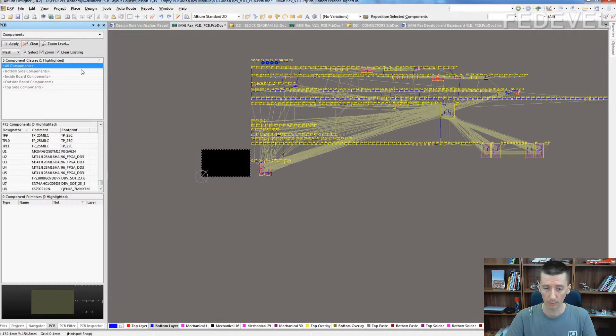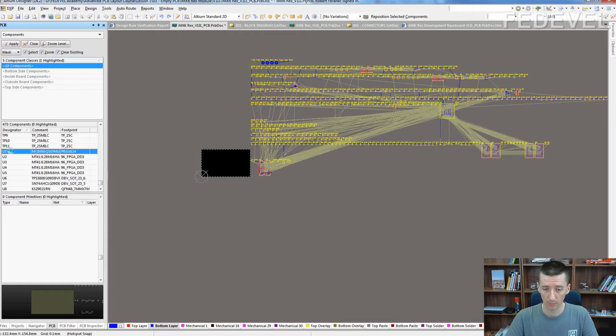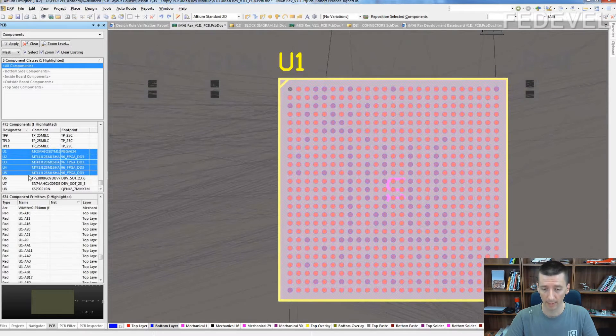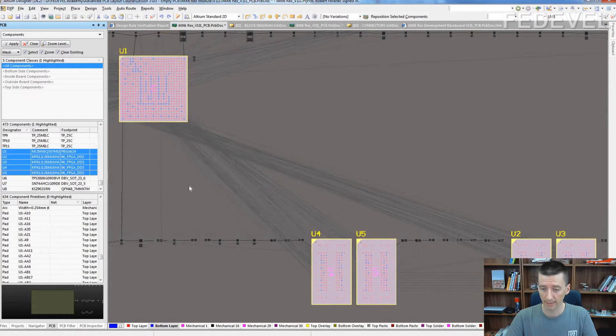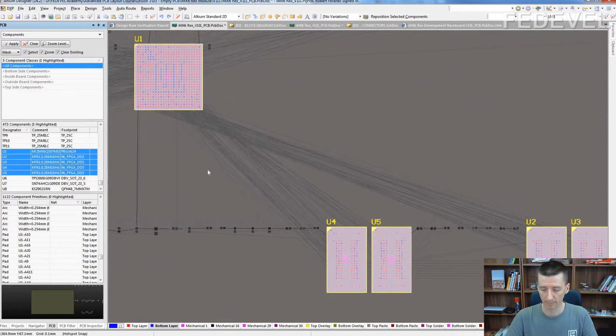Go to components, find U1 to U5 and delete them.